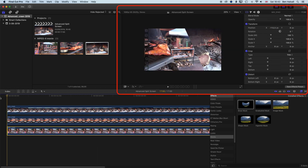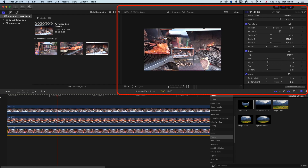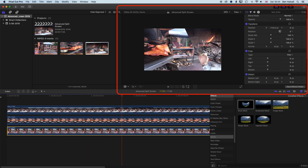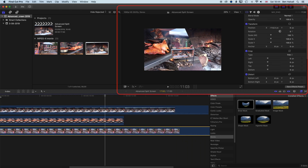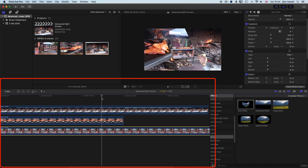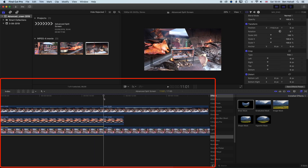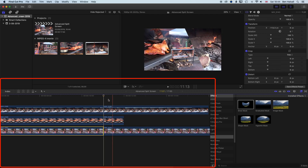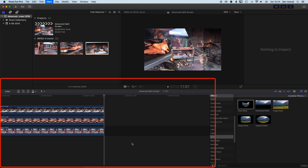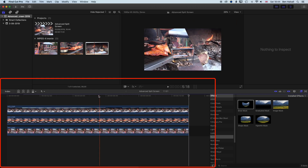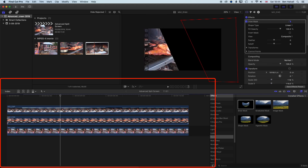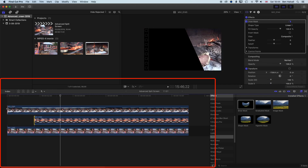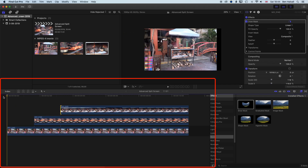We can move the background clip as well using the transform options to get it centered nicely. If we hit play, we have a nice little montage split screen of the different zoom levels of the barbecue grill. I'll come to the end of the clips, do Shift+Command+B to blade all the clips, then grab the selection tool and delete the last clips. Now we're going to take this a step further — we're going to have these clips come on in order.